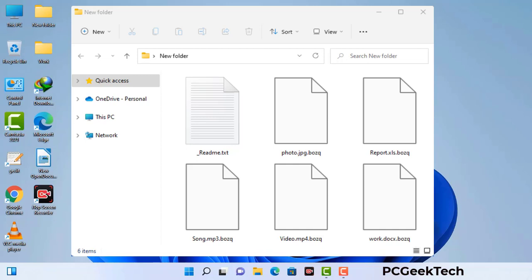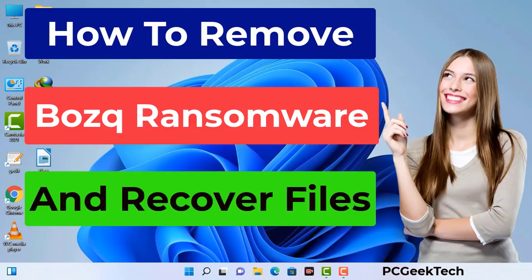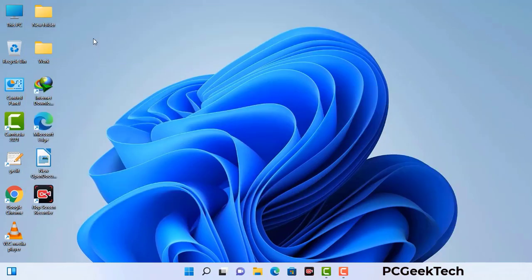Today I am going to help you remove a dangerous ransomware virus from your computer. First of all, you need to start your computer in safe mode with networking.